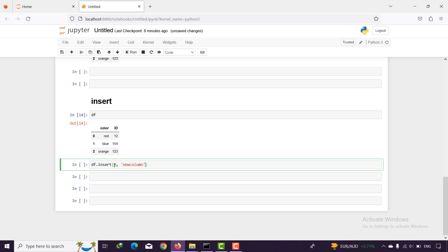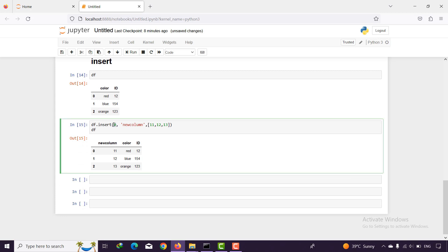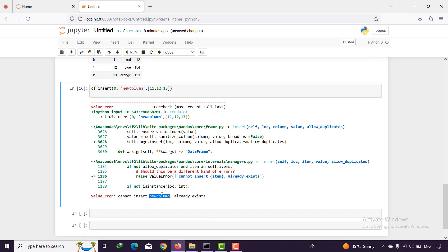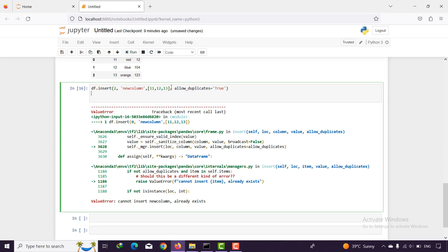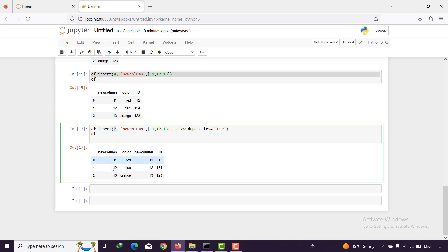For example I say put this column into position one, then the name of the column — for example 'new column' — and the third is the value. We have three rows so I pass three values, for example 11, 12, and a random number. I print df and as you can see the new column is added at position zero. If I try to add it again I get an error because it already exists. So if I set allow_duplicates=True and change the location to two, I can run it and the new column is added again at the second location.